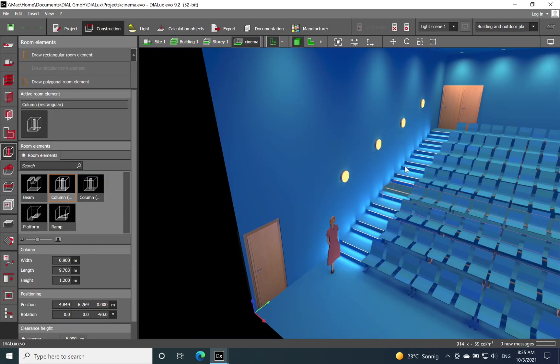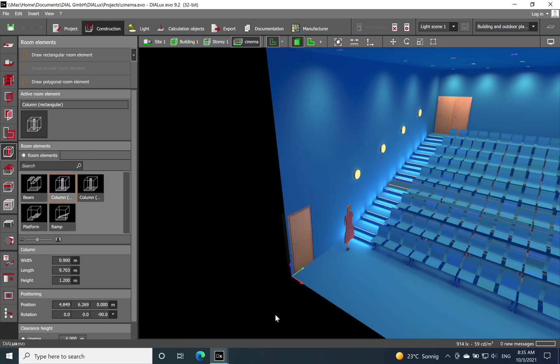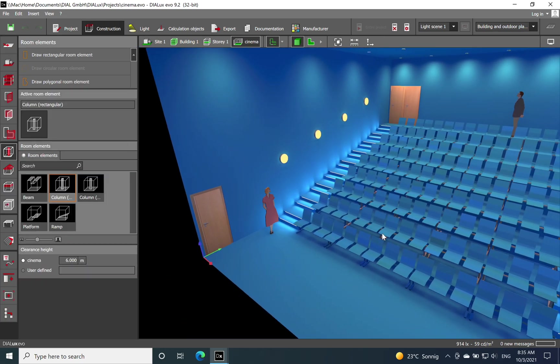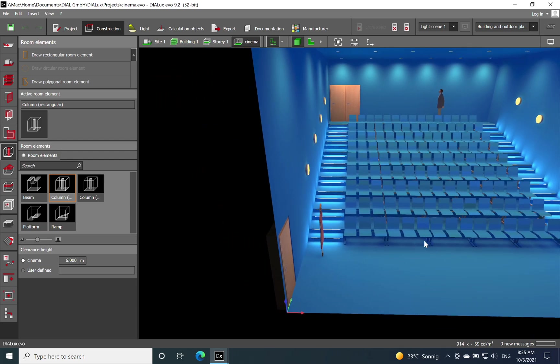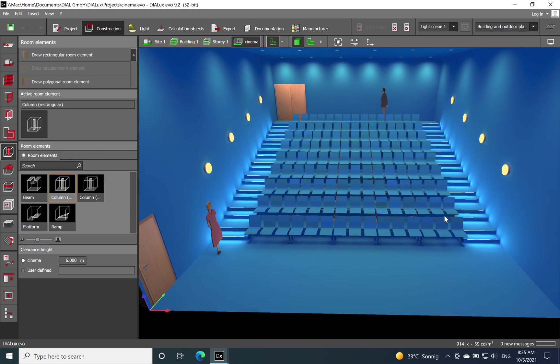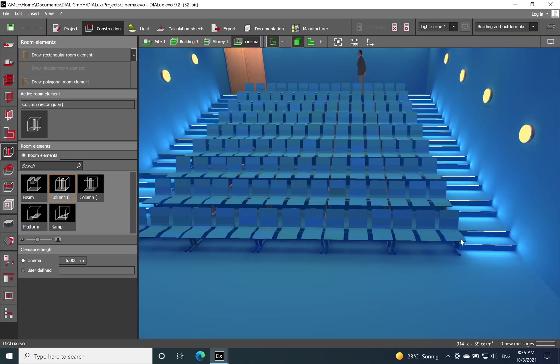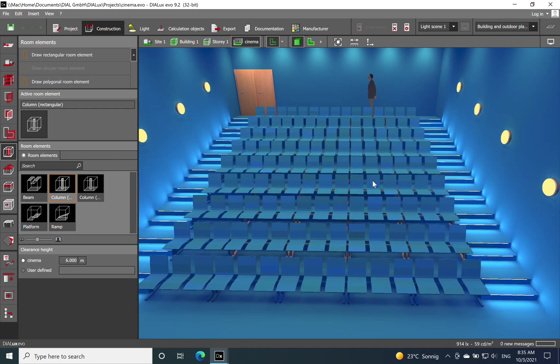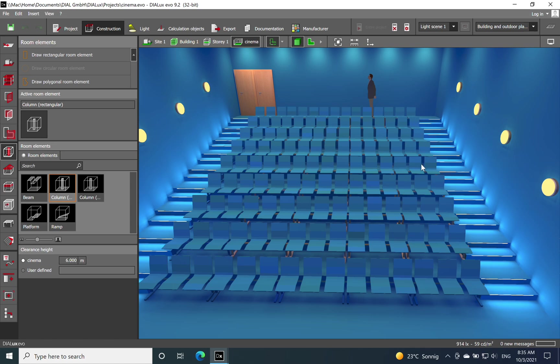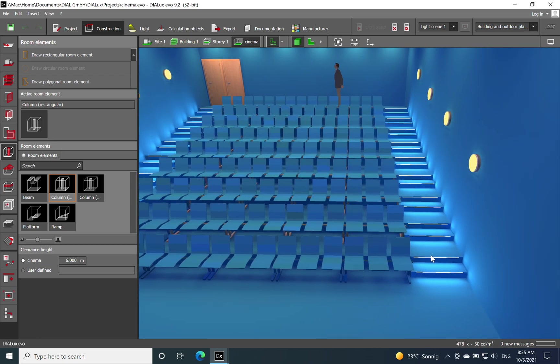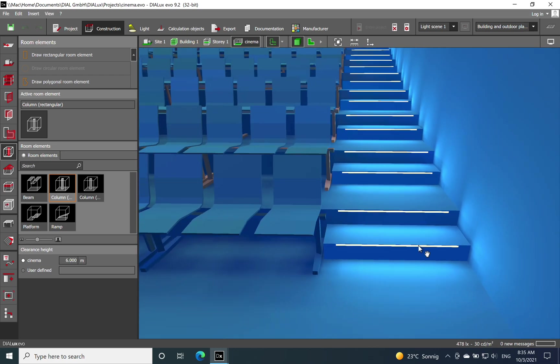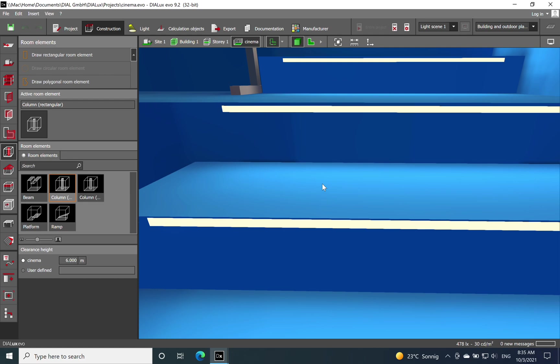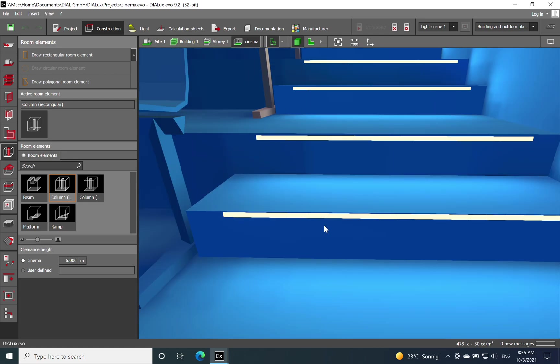When the movie is running itself, then you need to provide a light guidance for the people which they want to take a break or go out to the toilet during the movie, and then they need to see the lighting on the stairs. Of course I was using an LED strip with a profile.